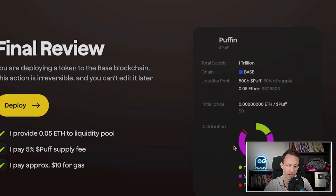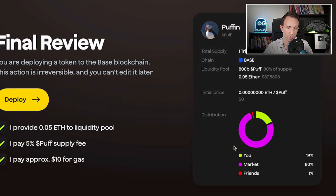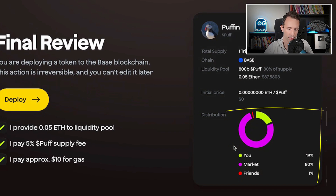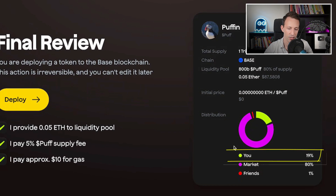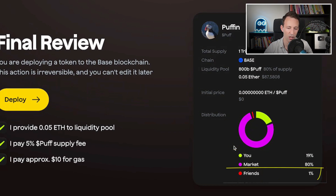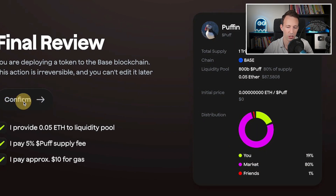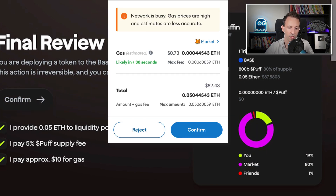This is the final review before the deployment. You can see the different parameters of the token, including the distribution of tokens: 80% token supply to the liquidity pool, 90% for you, including the 5% Tokpad commission, and 1% for the airdrop. Everything looks fine, so we will click on Deploy. We confirm the transaction with our wallet. And ta-da, the token is deployed!